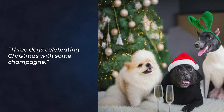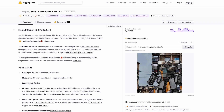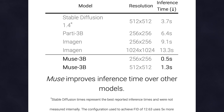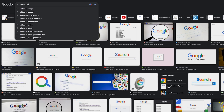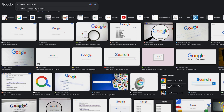It outperforms the previous fastest system, Stable Diffusion 1.4, which had a generation time of 3.7 seconds. With such efficiency, AI applications can soon scale to billions of users with compute costs roughly the same as a search result today.